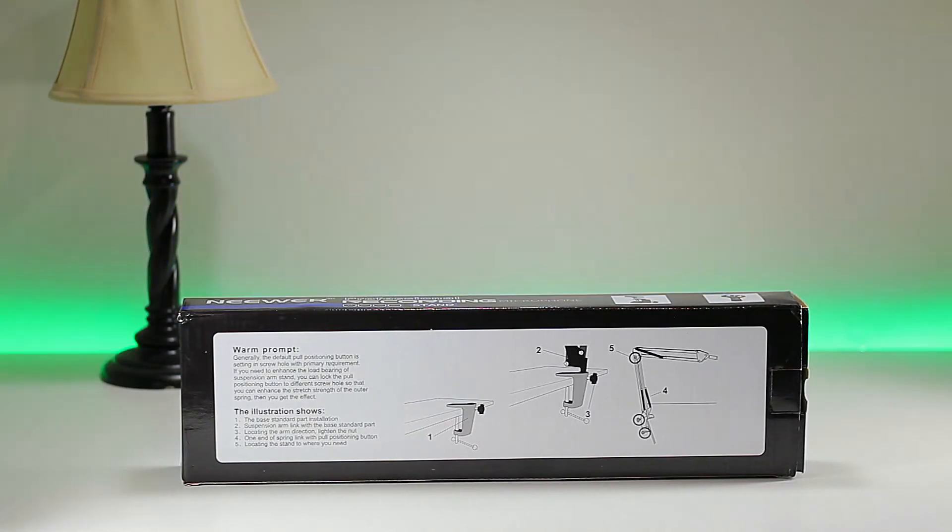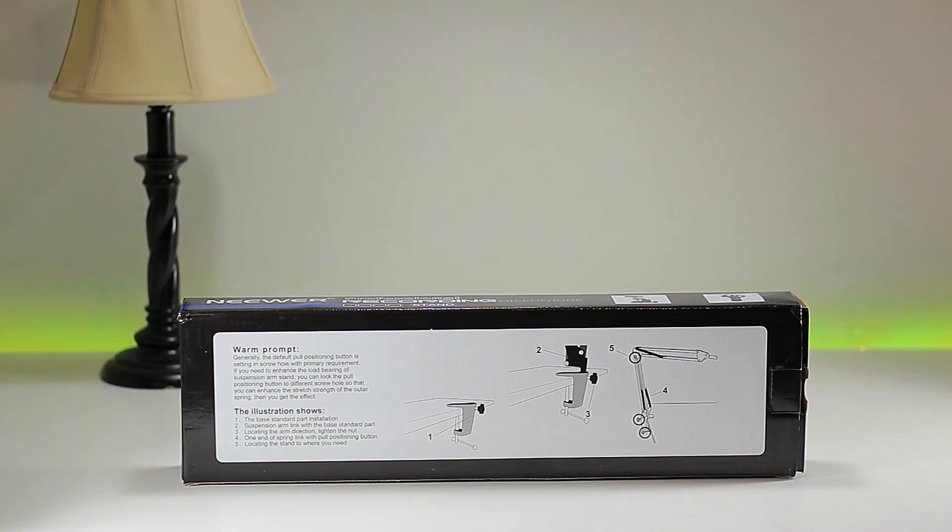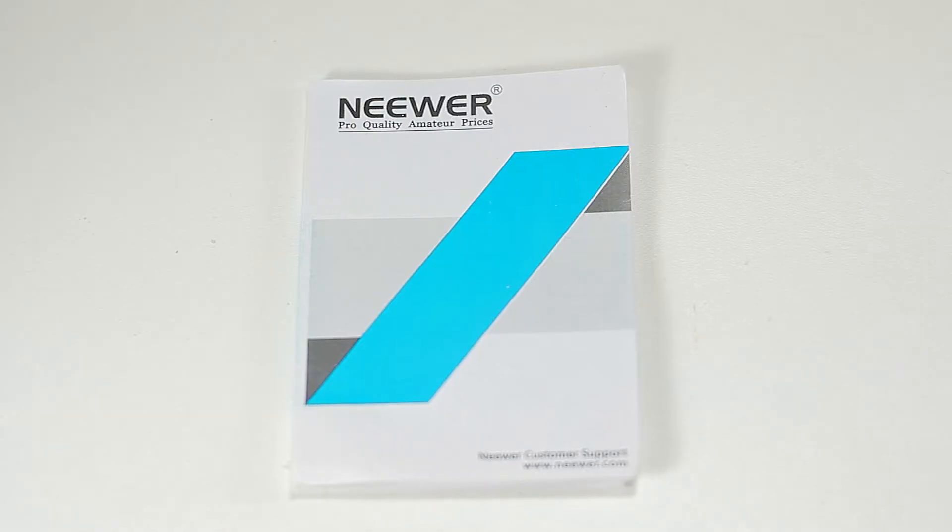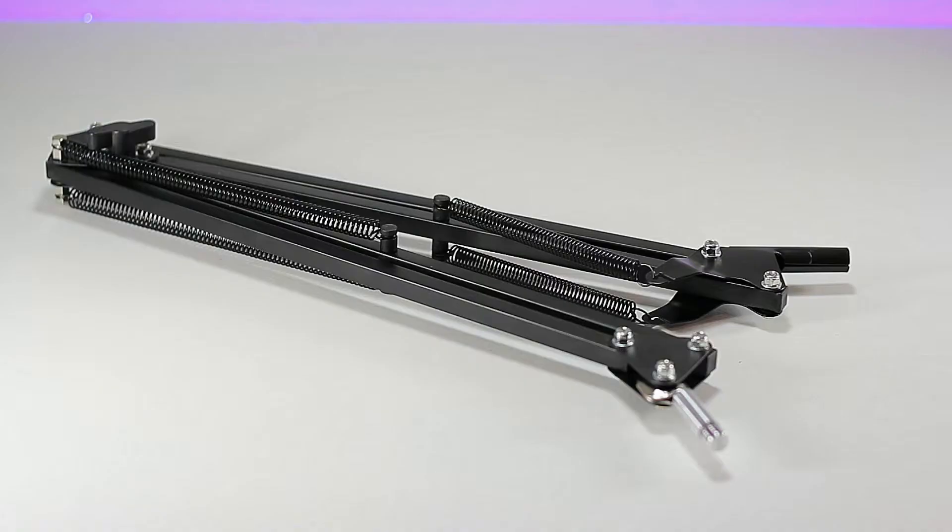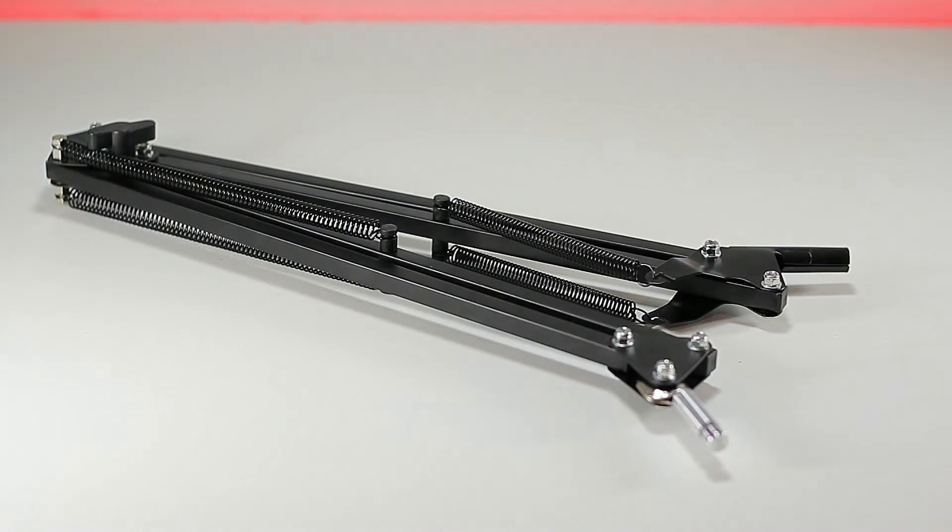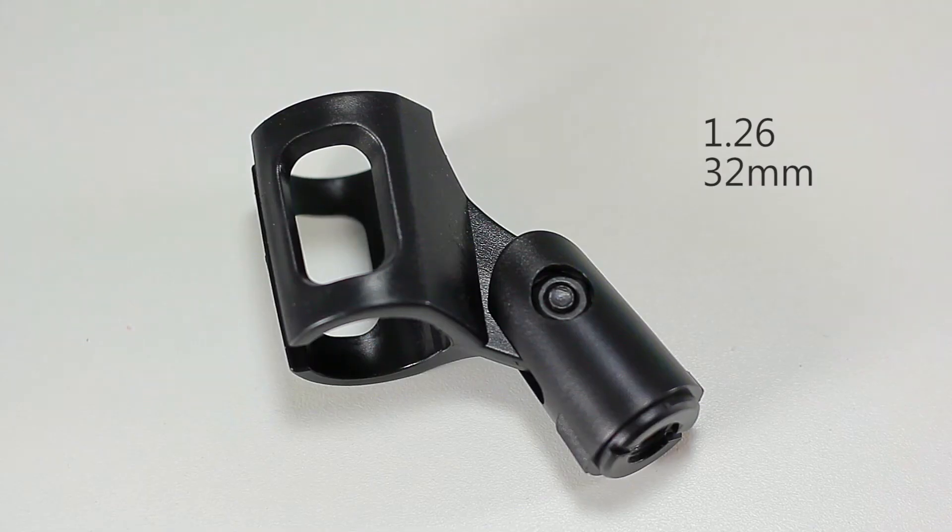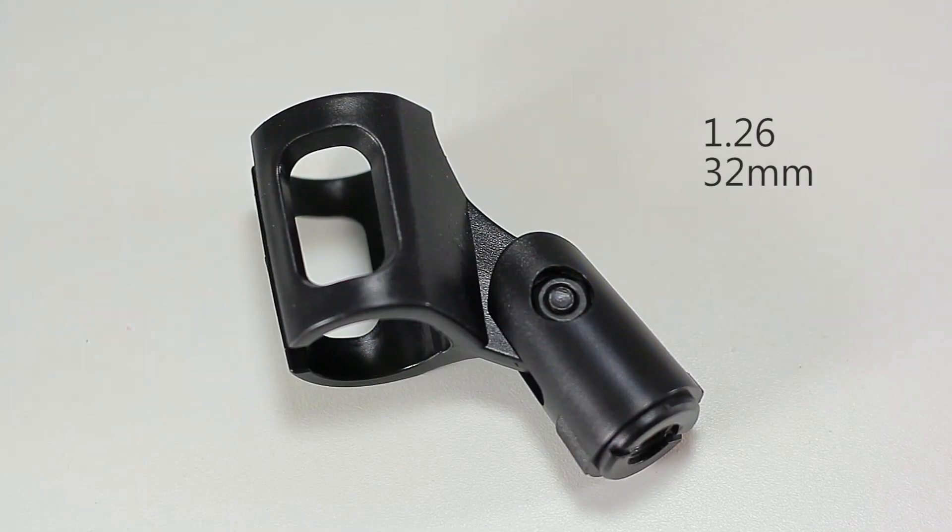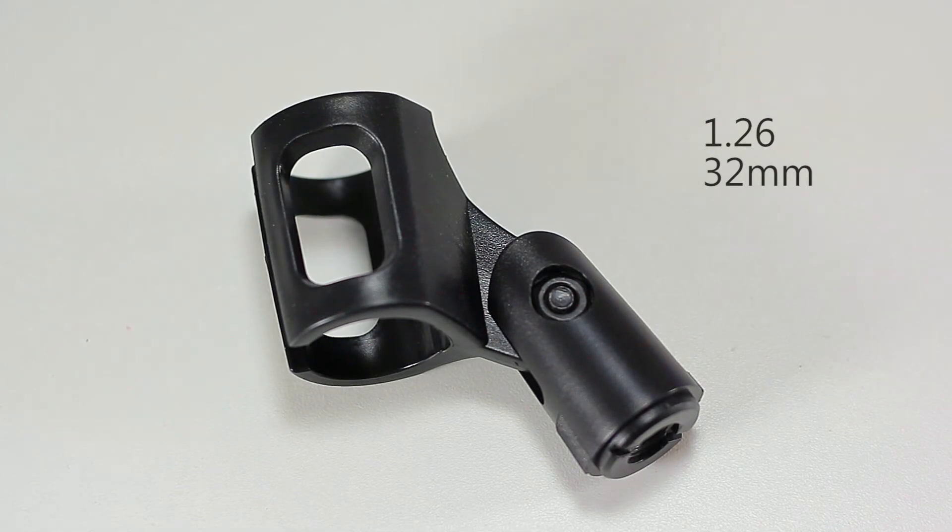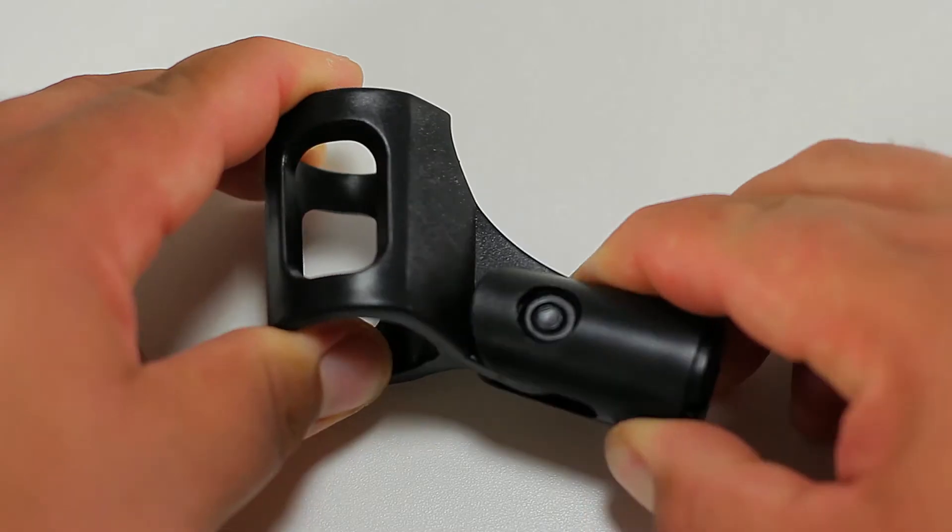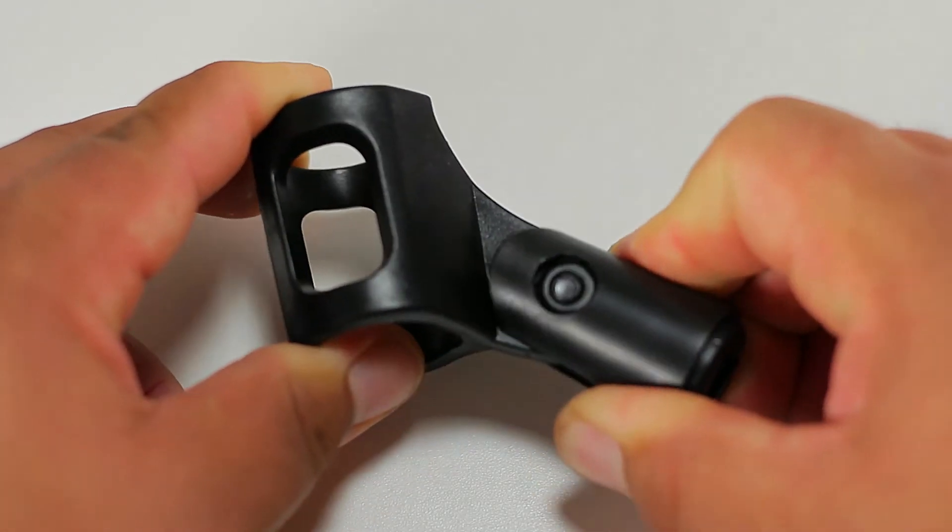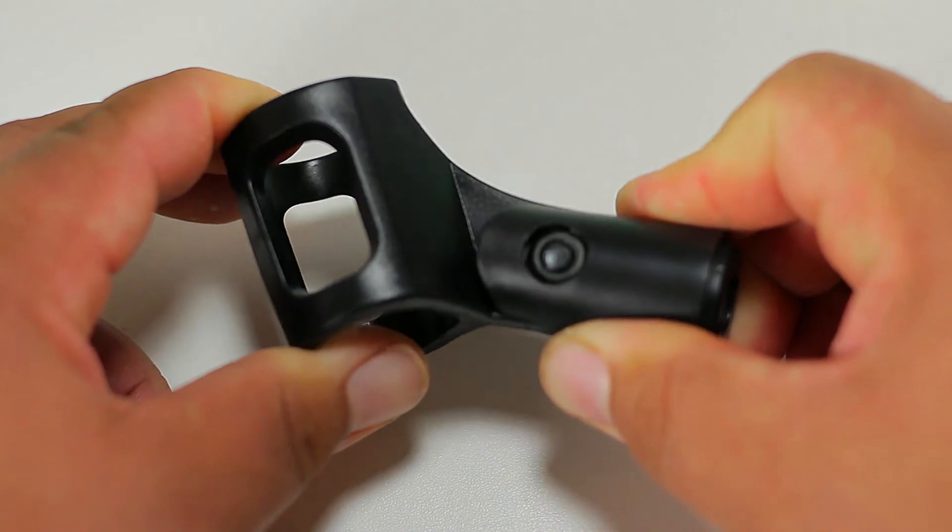As you can see, we do get some instructions on the back of the panel. This is what we get inside the box: the owner's manual, the suspension scissor arms which are made of metal, and the microphone clip which is made of plastic.